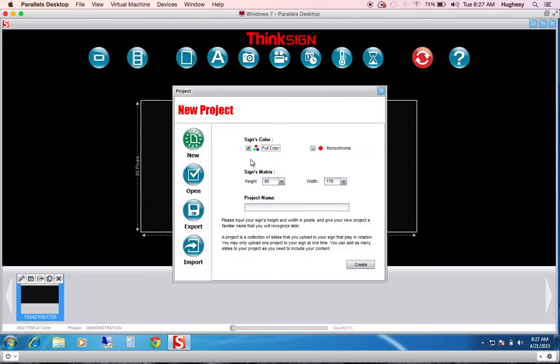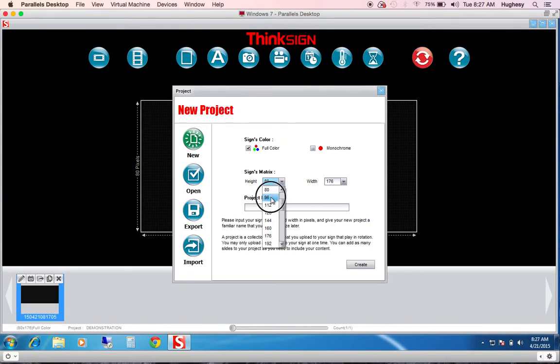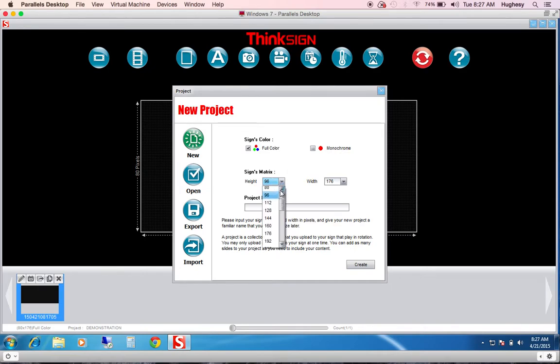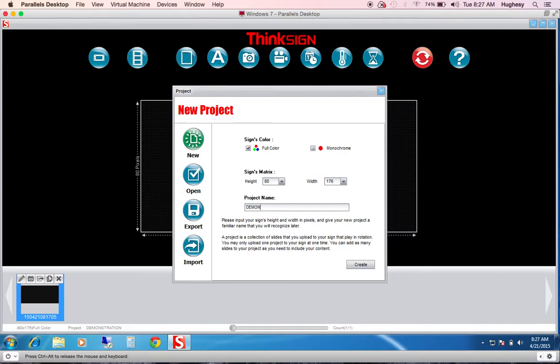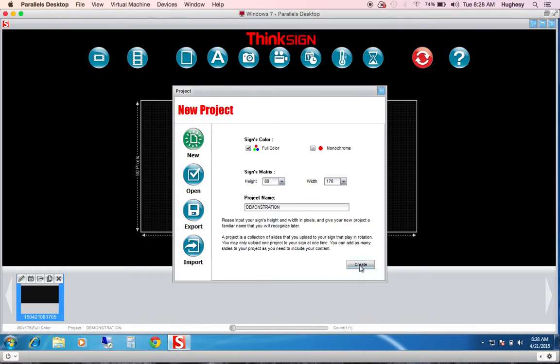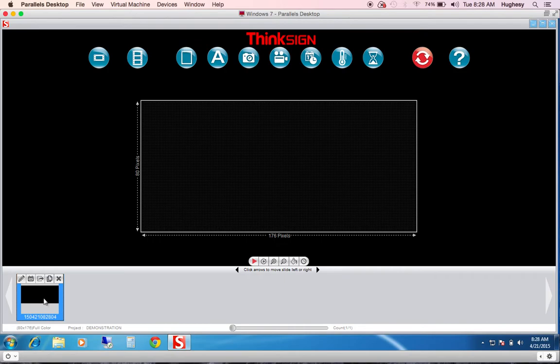If it's your first time downloading the software, you'll default to this page. This is to encourage you that you need to enter your sign's pixel matrix. Today we'll be working with an 80 pixel height and a 176 pixel width. We will call this demonstration. Within SmartLED Manager Pro there's no save, there's no save as, but you do need to give your project a name for us to index the work you've created. If we hit create, we're within our first project, demonstration, the pixel matrix, and the color.